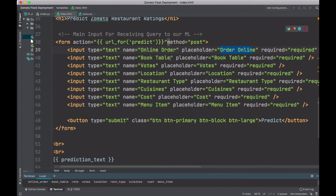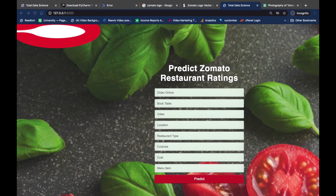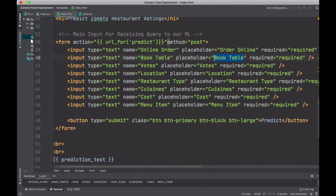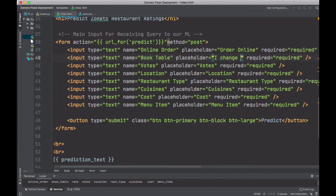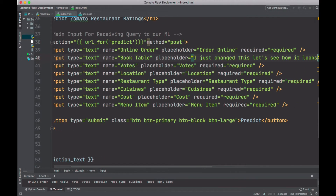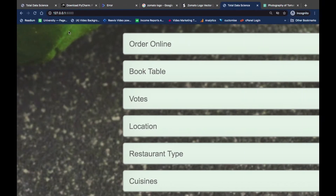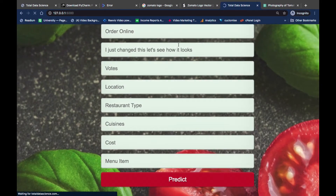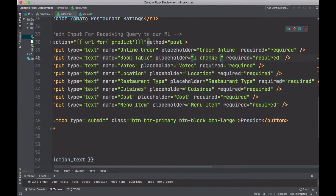You can see that we have 'book table' — the name is 'book table' and the placeholder is named 'book table'. I can change it — I'm just going to write something here so you can see that it's possible. I'm going to refresh this page. Now you see that it has changed. It's just as simple as that — you can change it as you wish.